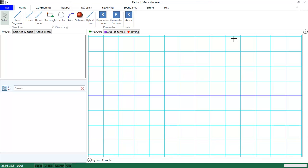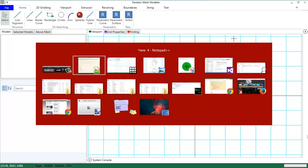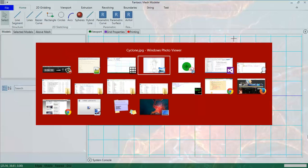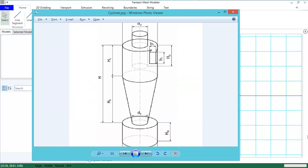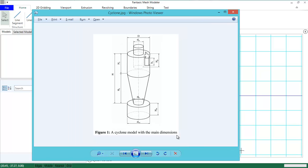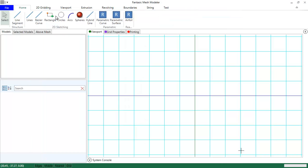I am very interested in learning computational fluid dynamics and I am going to show you today how you can create a mesh for a cyclone. This cyclone can be created in Fantastic Mesh and I am going to show you how. So let's begin.